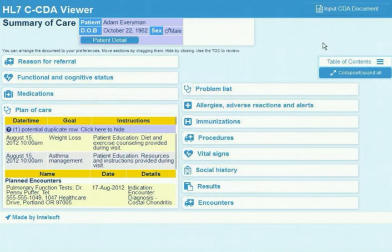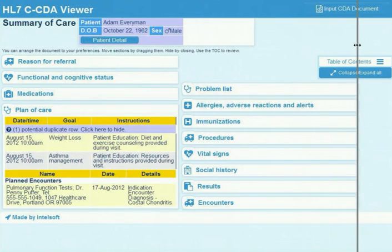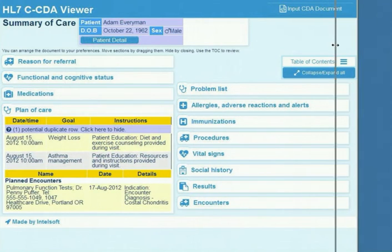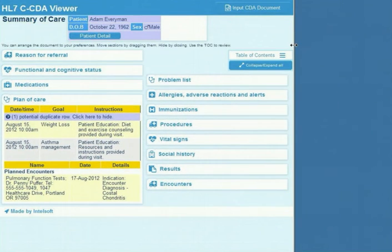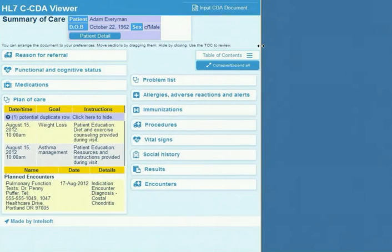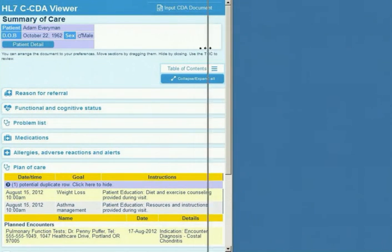Some other things to note: the section layout is optimised to make use of the available screen real estate. This reduces scrolling to one direction only, and scrolling is also minimised because of this.